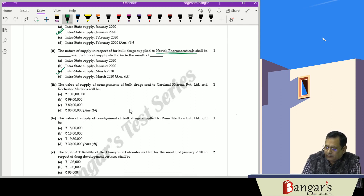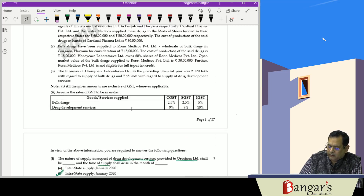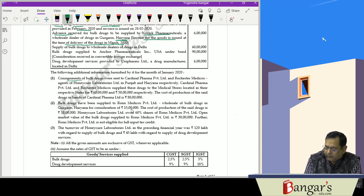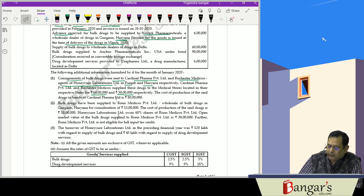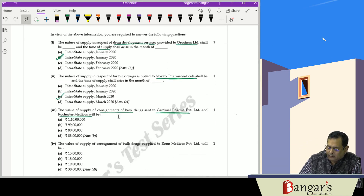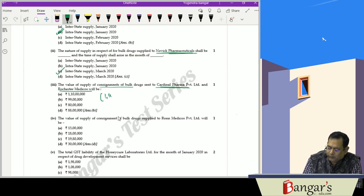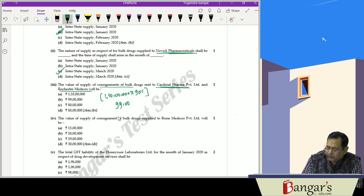For consignments of bulk drugs sent to Cardinal Pharma Pvt Ltd and Rochester's Medicos — consignment agents of Honeycure Laboratories Ltd in Punjab and Haryana respectively — they supplied drugs to medical stores for 60 lakhs and 50 lakhs respectively. When supplying through an agent, 90% of the price charged by the agent is taken as the value of supply. Therefore, the value of supply will be 1 crore 10 lakhs × 90% = 99 lakhs.